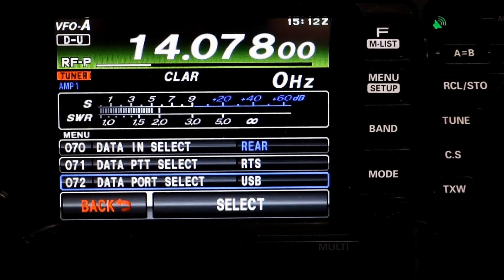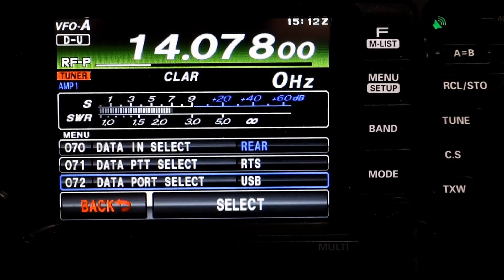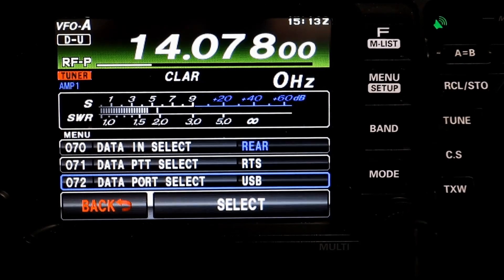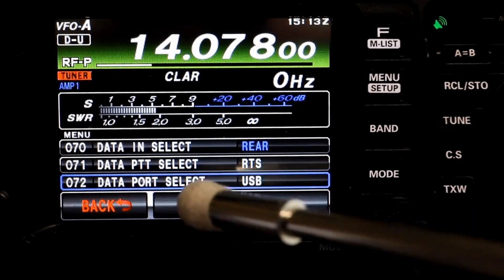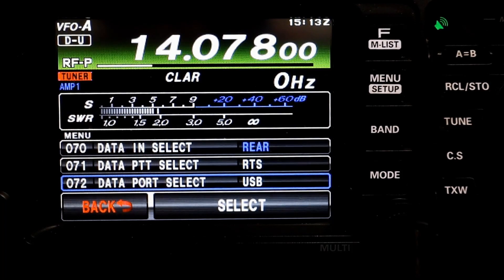Now we'll move up to menu item 70 — data in select — you want that set to the rear. Data item 71, which is data PTT push-to-talk select, you want to use your RTS. And your data port select is USB. When you select menu item 070 to the rear, that means you can use either the USB or the data RIDI port. In menu item 072, you're telling it to use the USB.